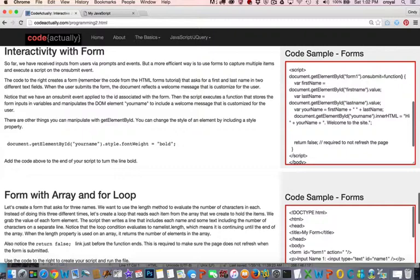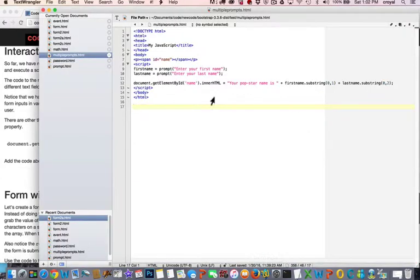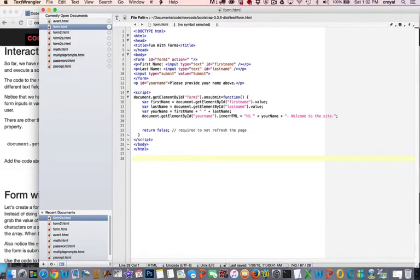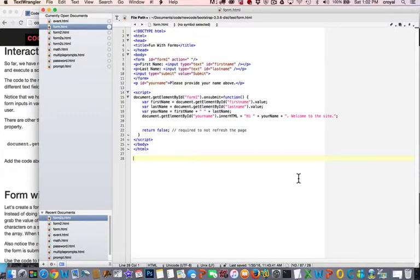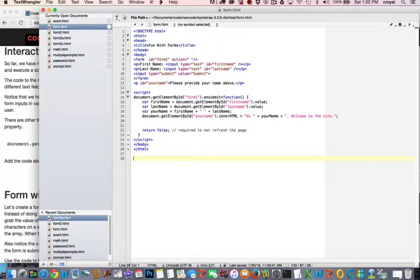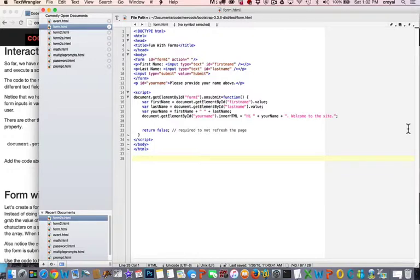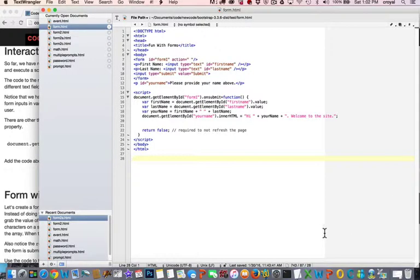So let me switch over here to the first form. And so here you can see the code that I have in text wrangler. I just copied and pasted what was there. I want you to go through and look at all the items in the script so that you can understand what is happening.